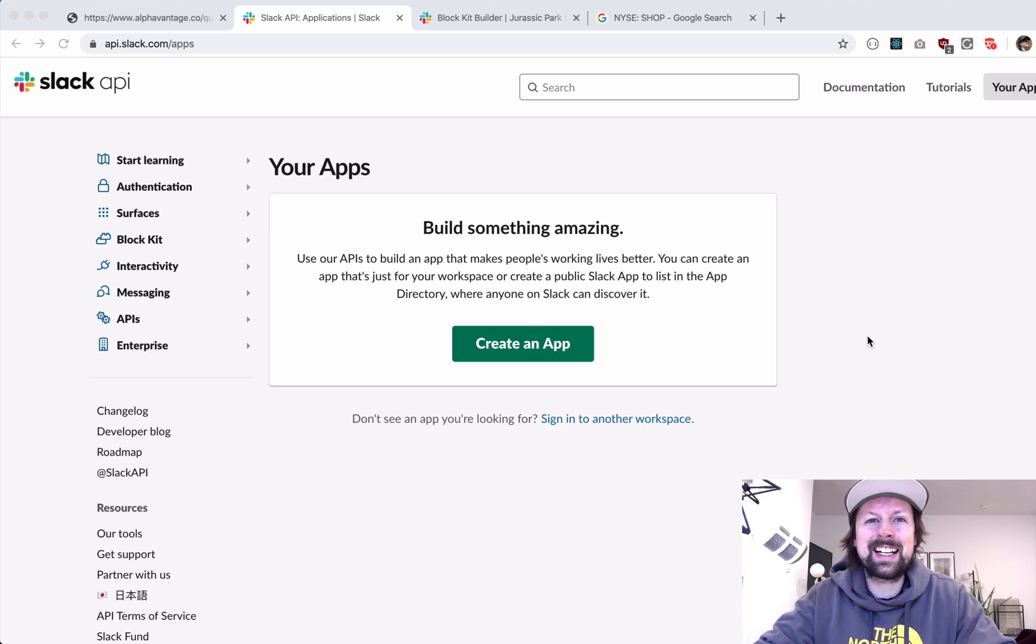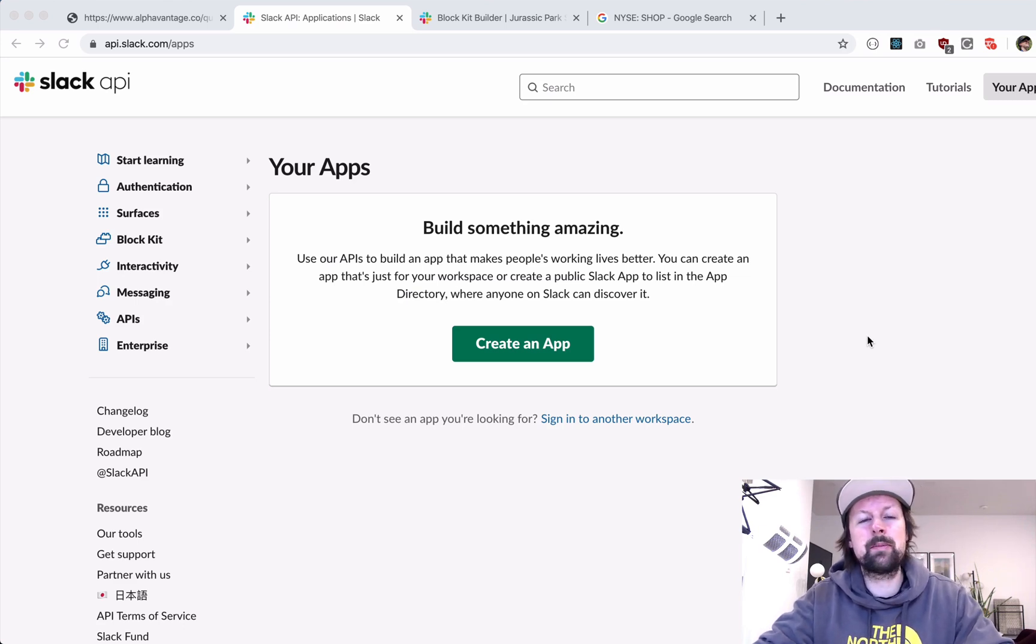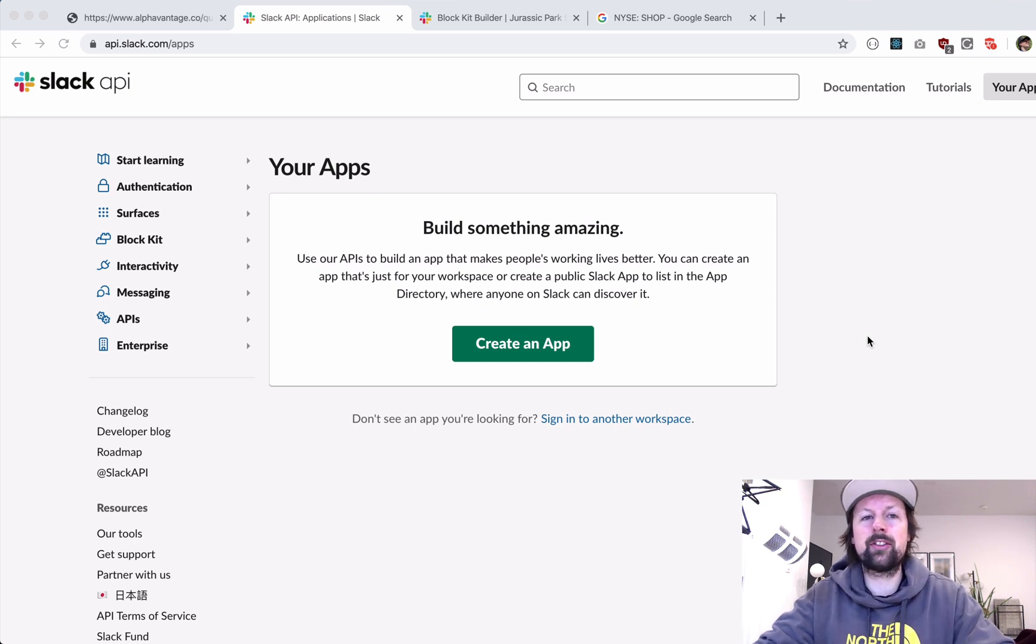Hey, how's it going? It's Lee Halliday and in the next 15 minutes, we're going to create a simple Slack app in Node that will post a message into a channel.